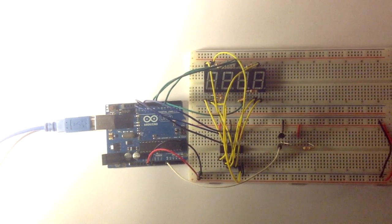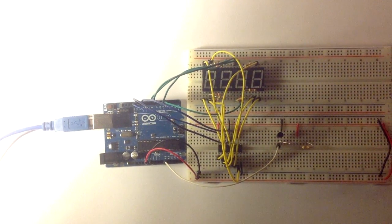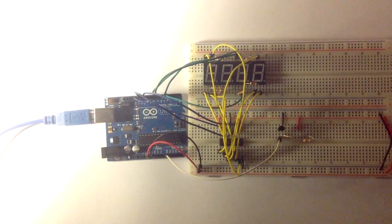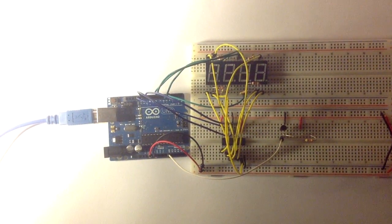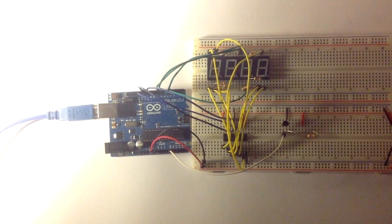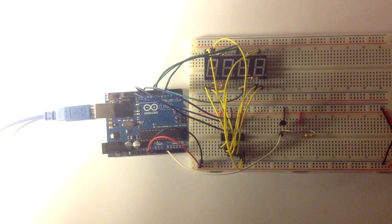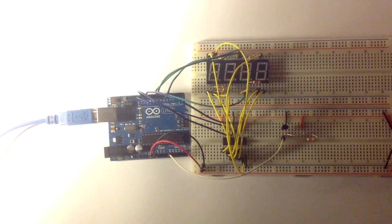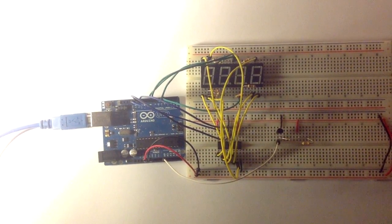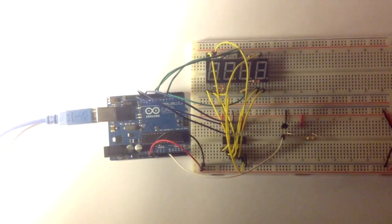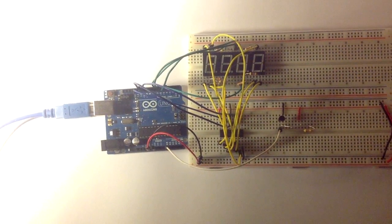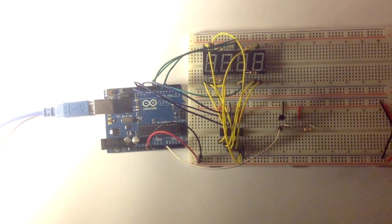That's how it looks after all the wiring. Then it's time to upload the code into your Arduino. The code can be downloaded for free at my website.